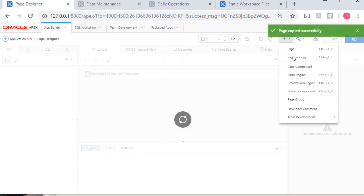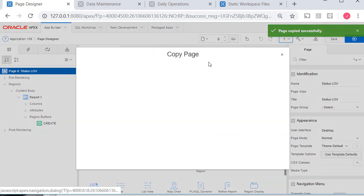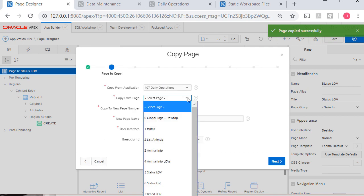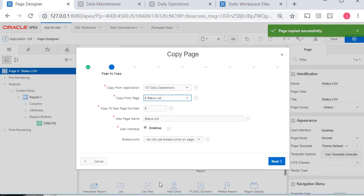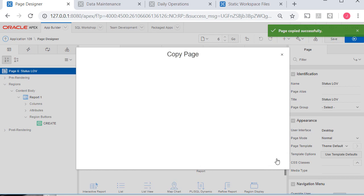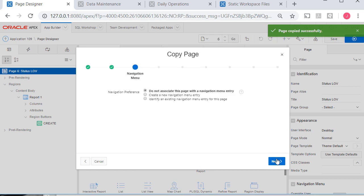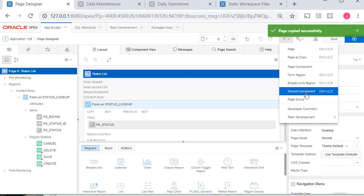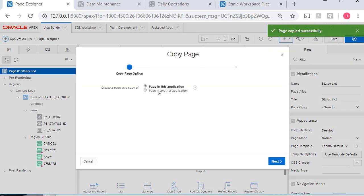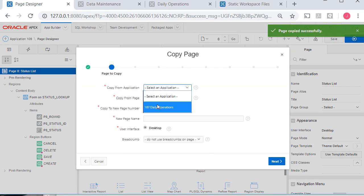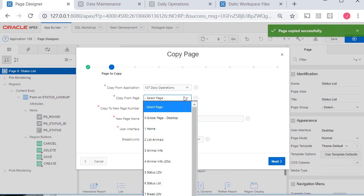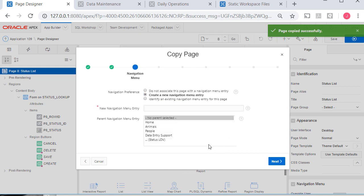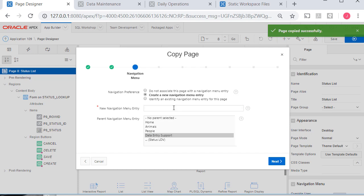Come up here. Do page as copy. Create it. I need to do it in here. Now I'm going to come down and get status list. Next. I will not create a menu item here. You will get to the form through the report. So I will not create a menu item. And I'll step through again. From another application. Daily operations. And I will get the other LOV which is breed. I do create one. And it will be under data support. And I'll have to give it a name.